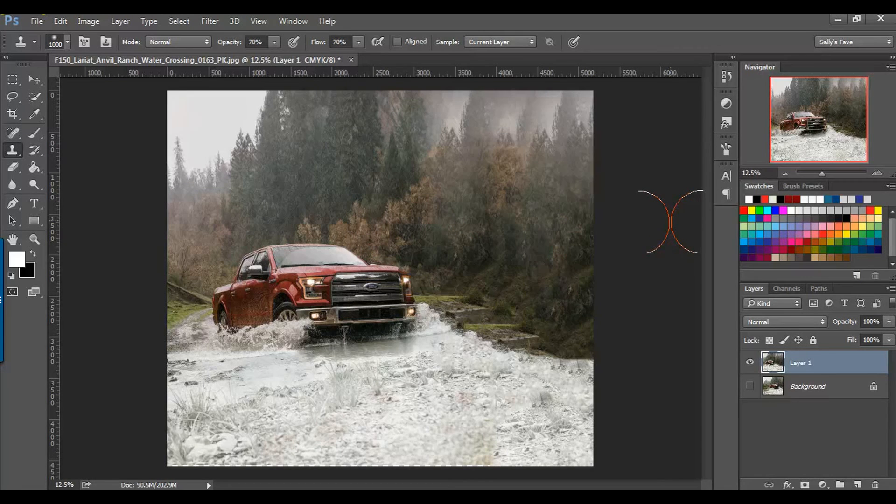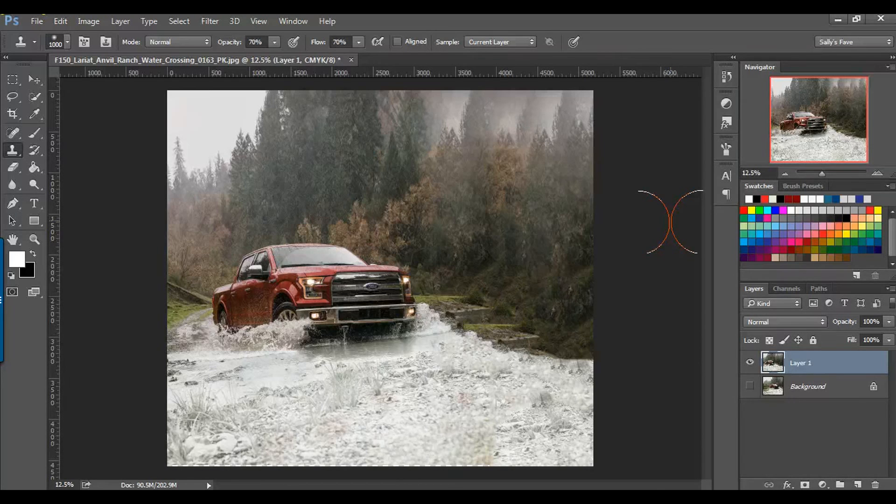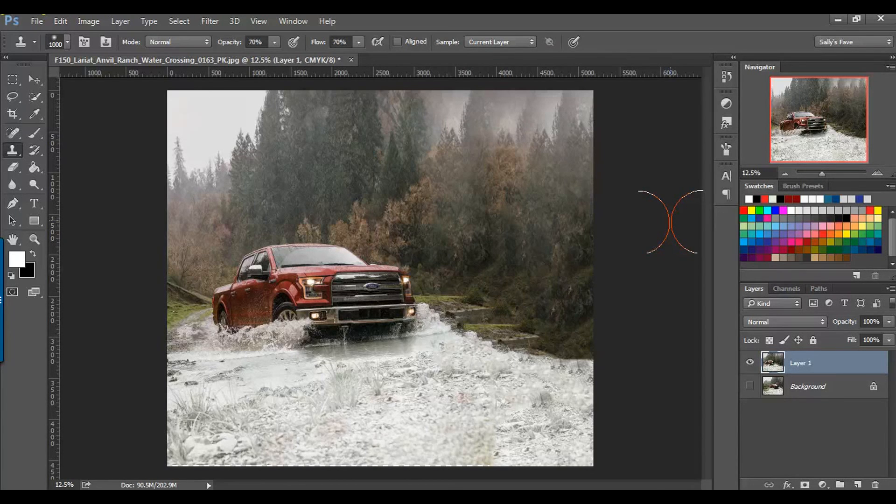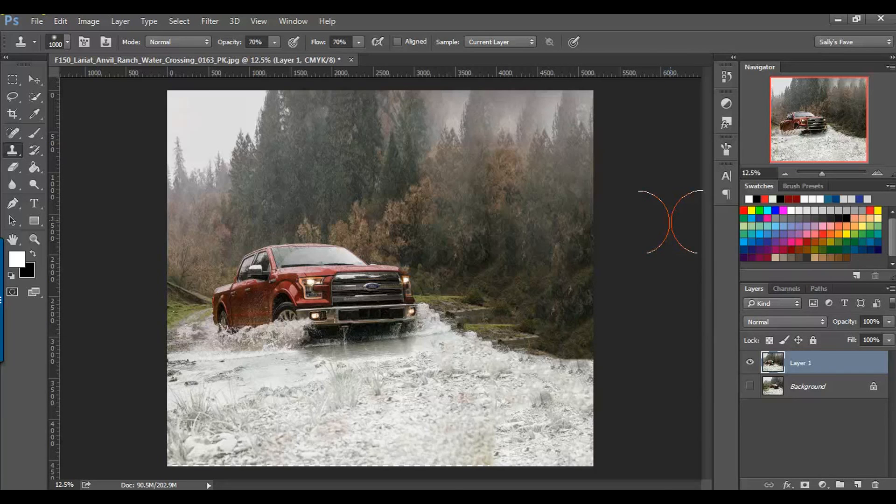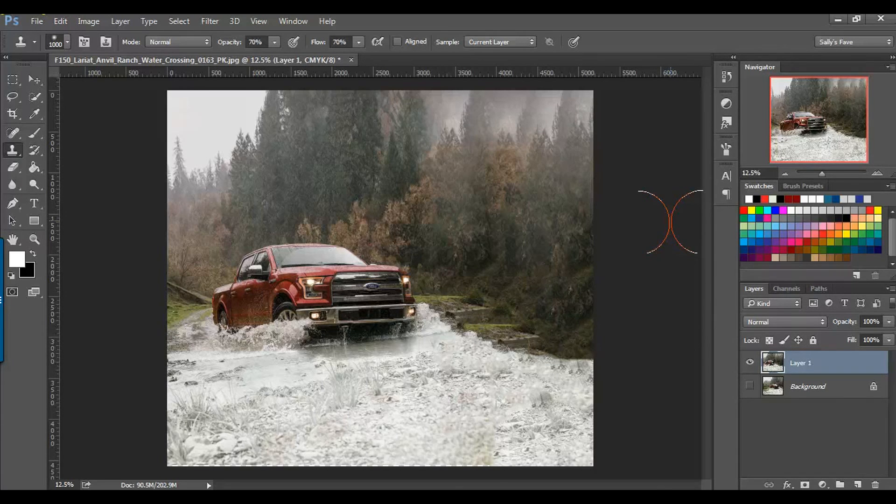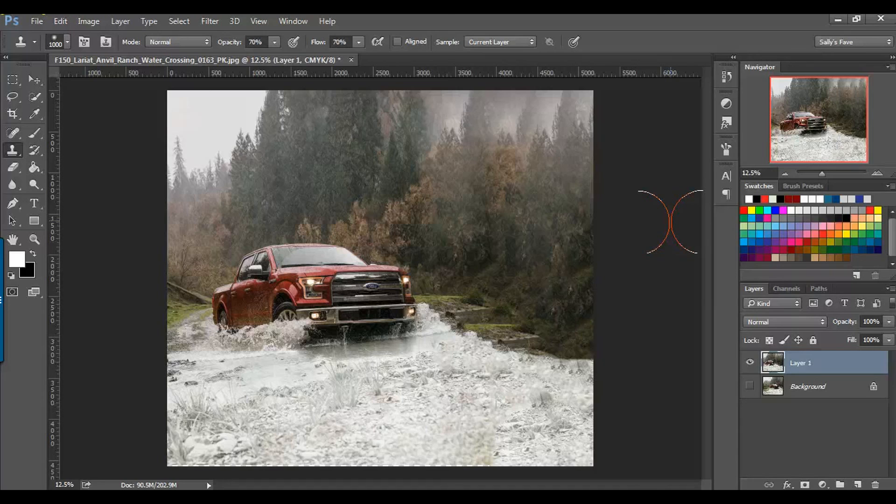So that is how I use the Content Aware Fill in Photoshop CC. I hope this was helpful. Don't forget to subscribe to my channel. Check out my blog at sallyu.com and have a great day. Thanks for tuning in.